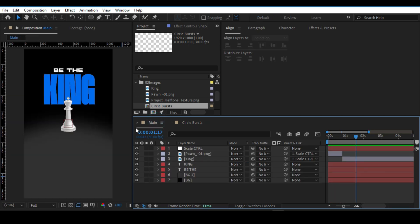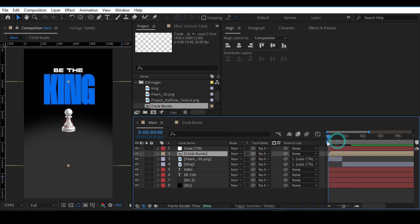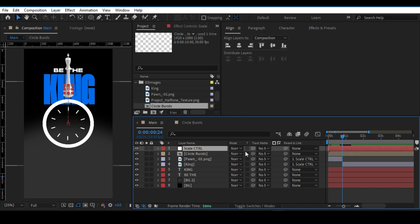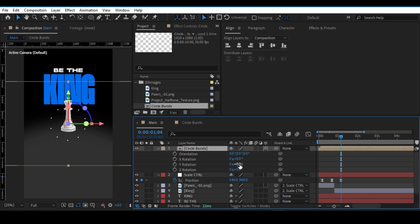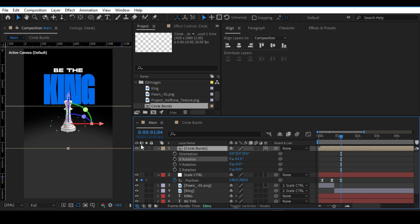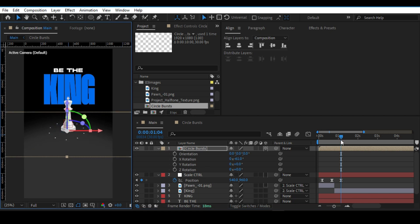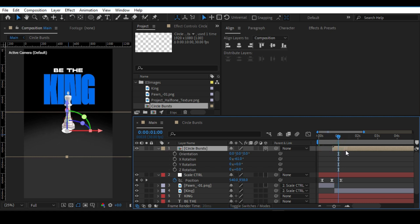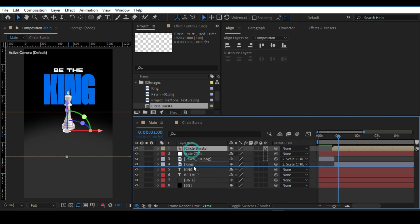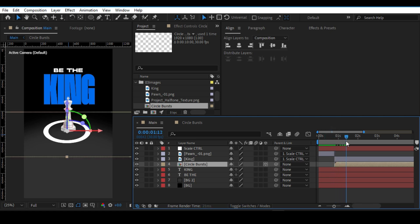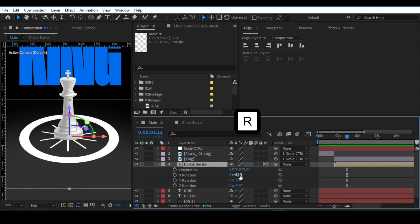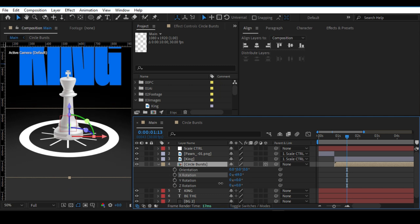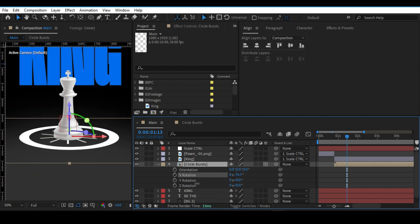Go back into the main composition and bring in the circle burst. Press U to see the keyframes on the Position Control layer. Convert the circle burst to a 3D layer and change the X rotation value until it looks convincing. Offset the timing so it matches the animation. Adjust the rotation — minus 76 degrees looks just right and the result looks really nice.